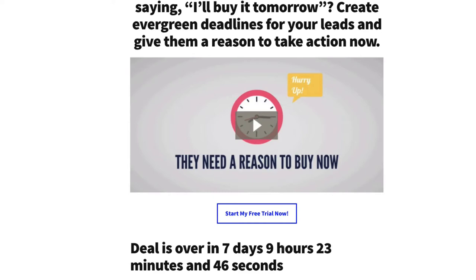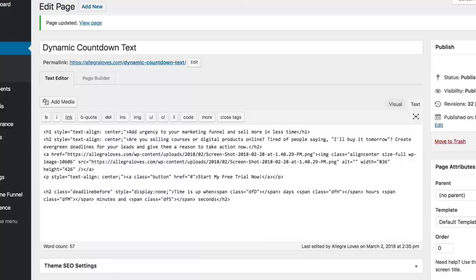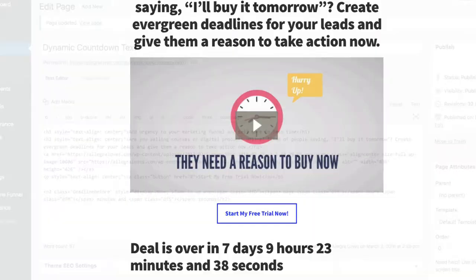Now if I want to make changes to this Dynamic Text, I can do that here. Here inside my Text Editor, I see Deal is over. I could change that text to say Time is up, and then if I update my page and then refresh my page, I now see Time is up instead of Deal is over.